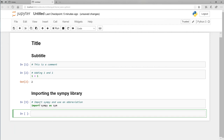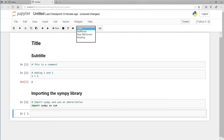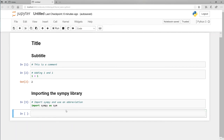Instead of going all the way up to the menu to switch cell types, there's a keyboard shortcut. I can hit Escape — you'll see the cell border turns from green to blue — then hit the M key and then Enter or Return. I'm back to green and the cell is now Markdown. So that's the shortcut: Escape, M, Enter or Return.